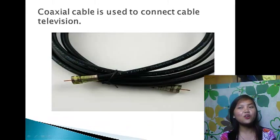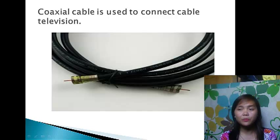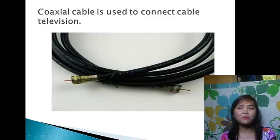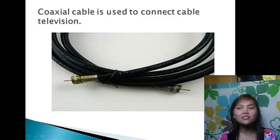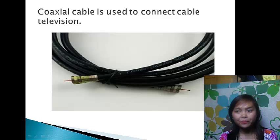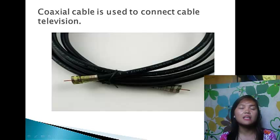Coaxial cable is very common and widely used in communication media. For example, in TV wiring, it is usually coaxial cable. Coaxial cable gets its name because it contains two conductors that are parallel to each other. The center conductor in the cable is usually copper, which can be either a solid wire or stranded material. It has both advantages and disadvantages.